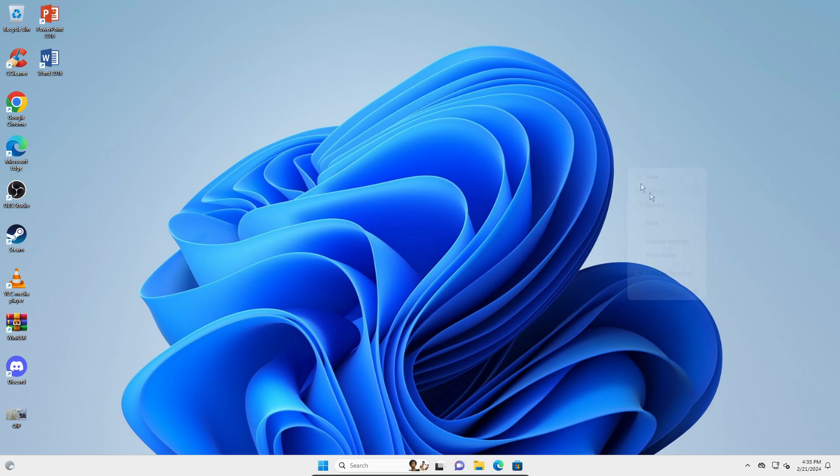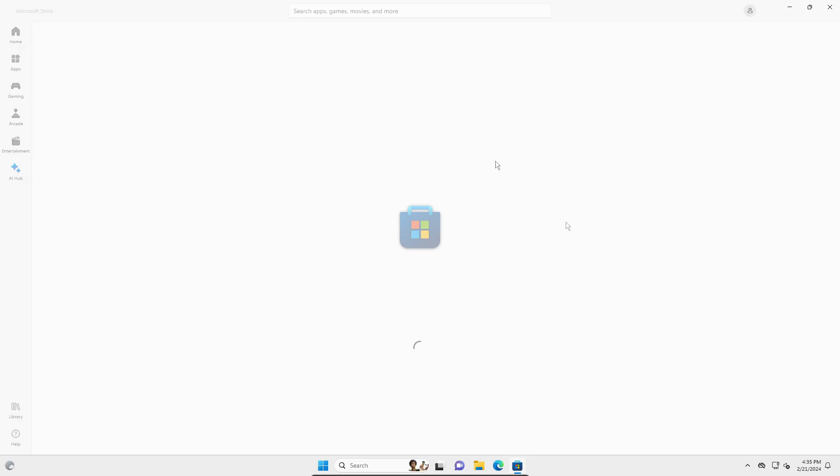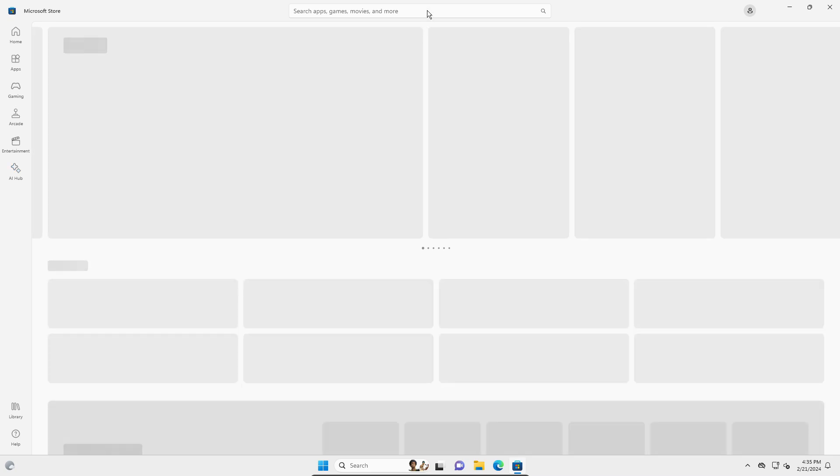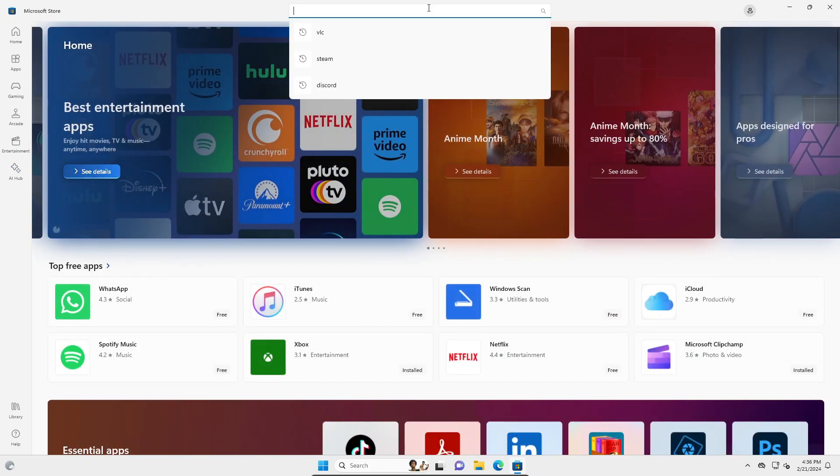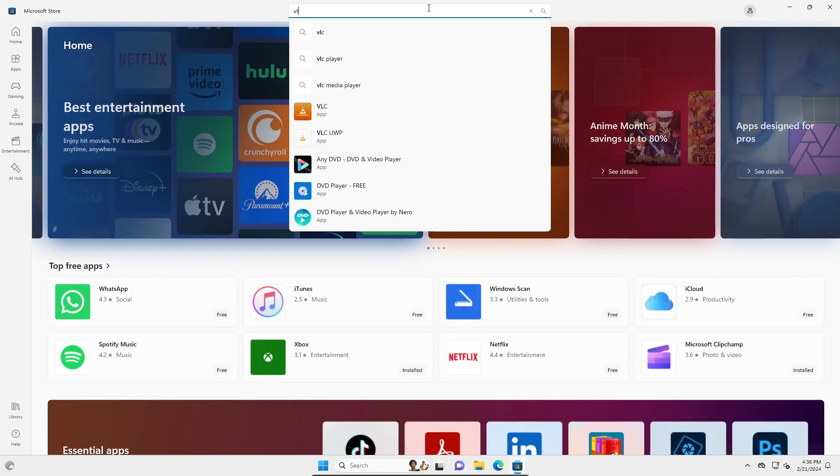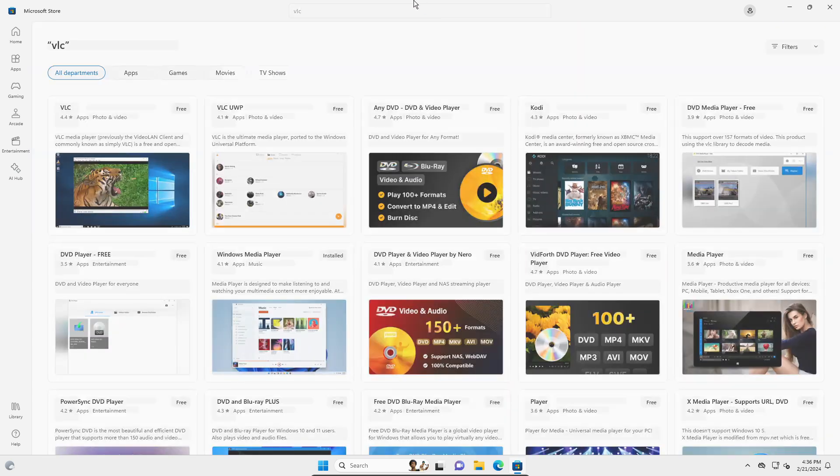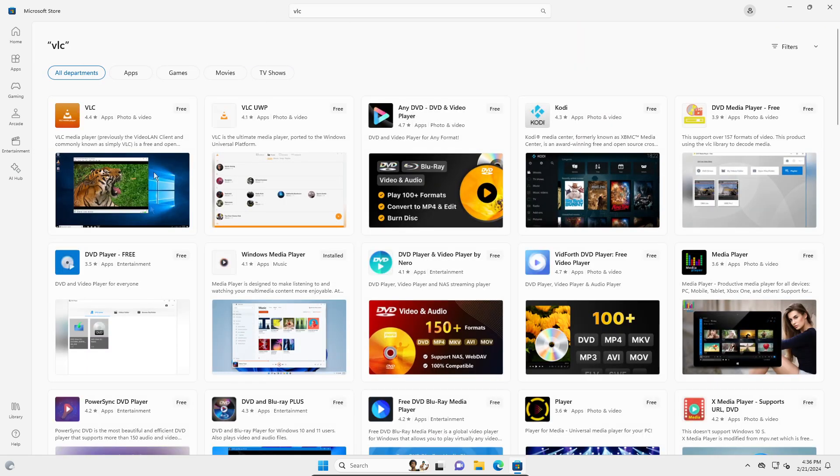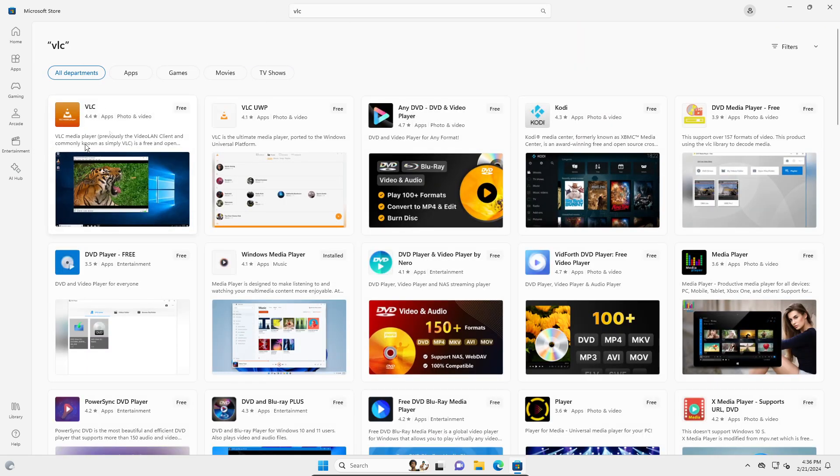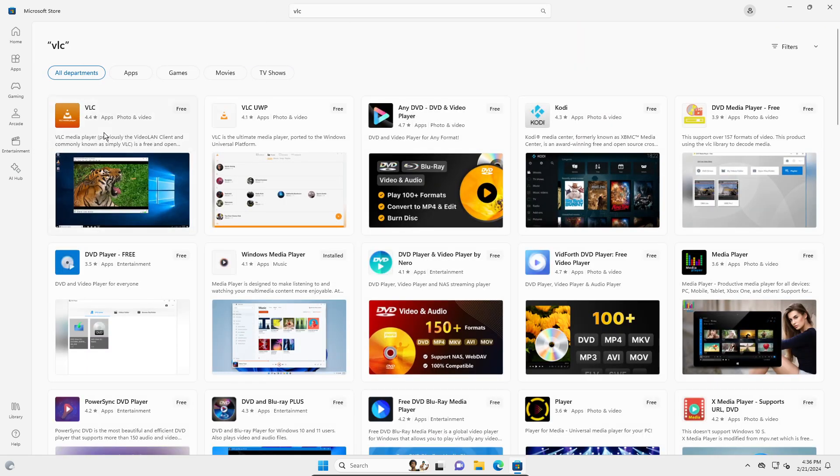So what you're going to do is open the Microsoft Store right here, and then you're going to search for something called VLC. It should be the first option right here - it should be like a safety cone, orange color background. Open that, VLC media player.